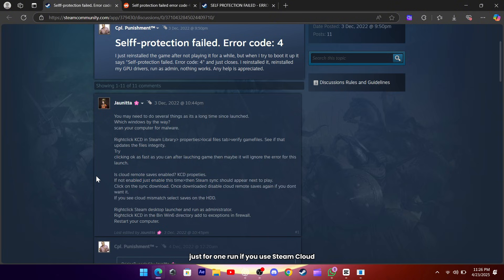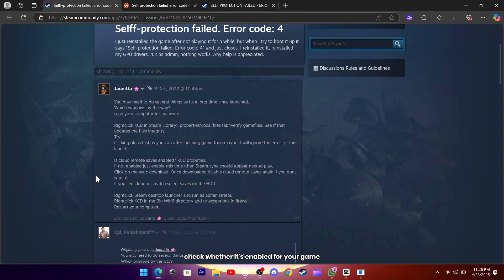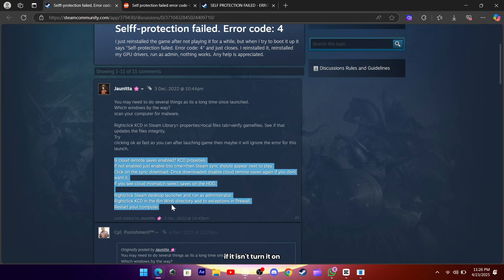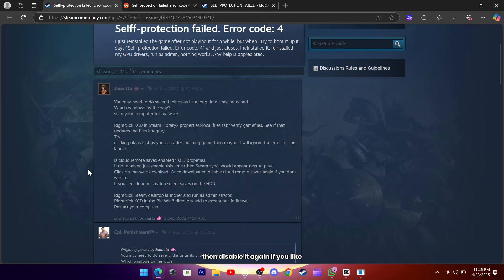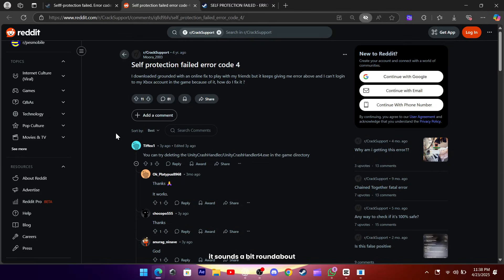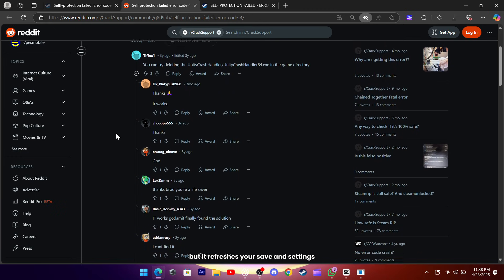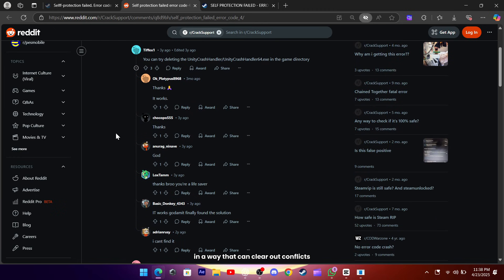If you use Steam Cloud, check whether it's enabled for your game. If it isn't, turn it on, wait for the cloud to sync, then disable it again if you like. If you get a mismatch, choose the version on your hard drive. It sounds a bit roundabout, but it refreshes your save and settings in a way that can clear out conflicts.